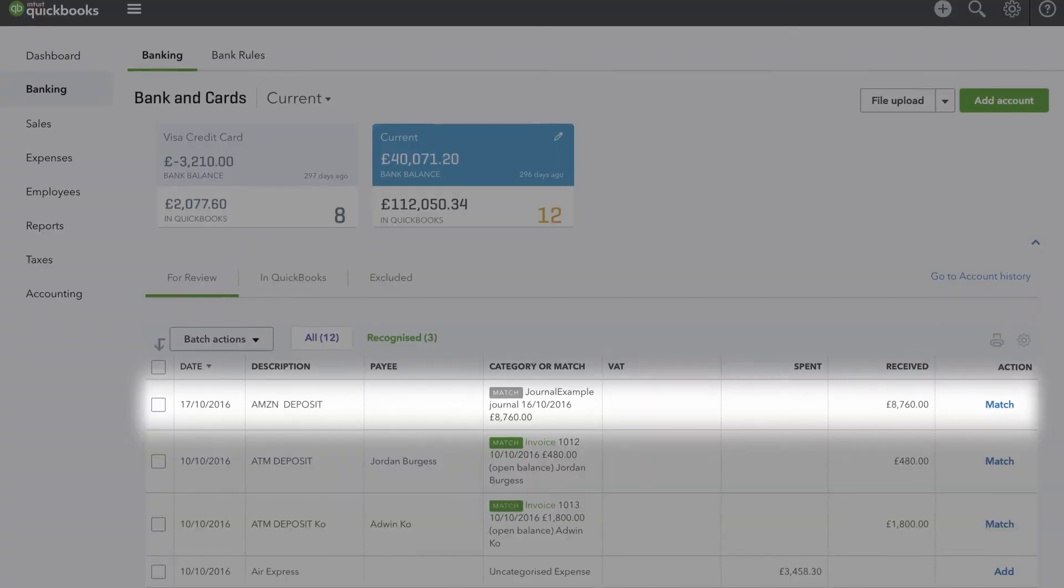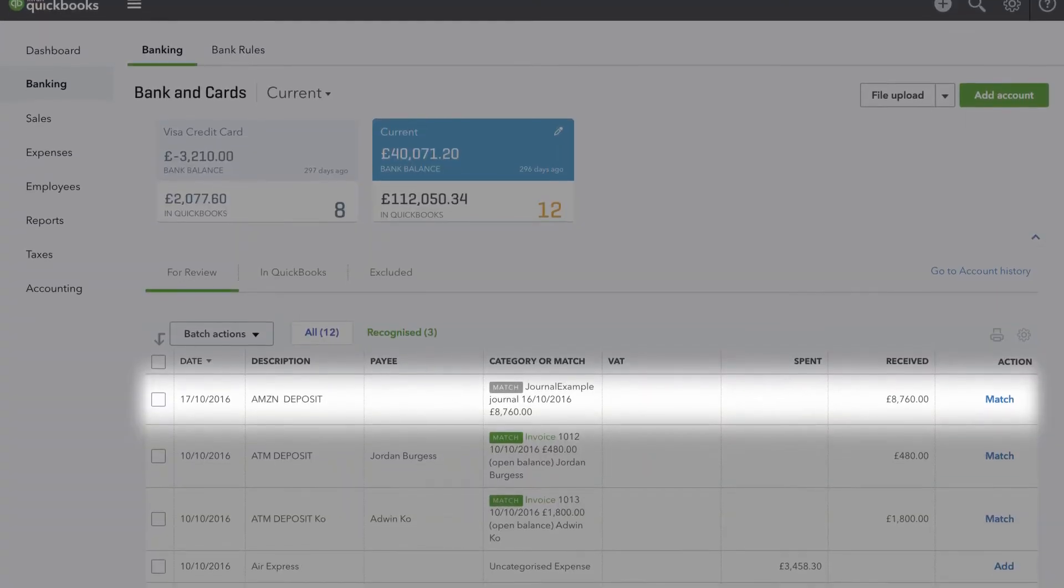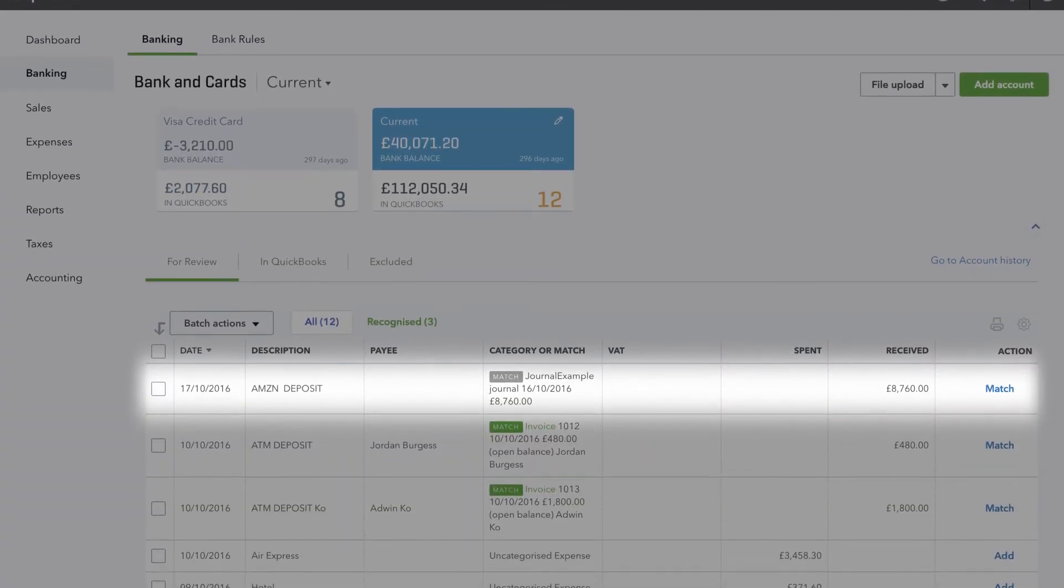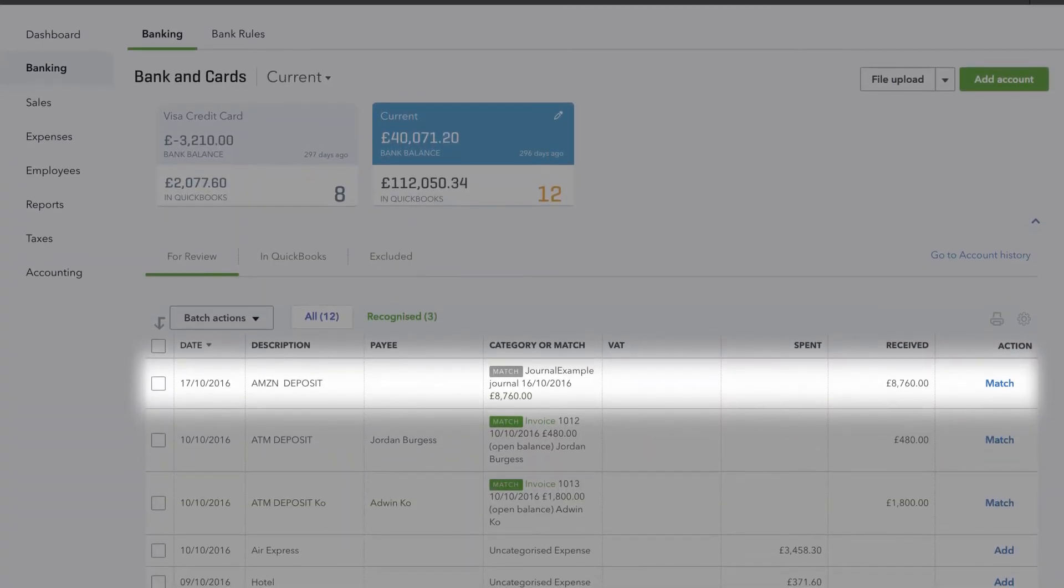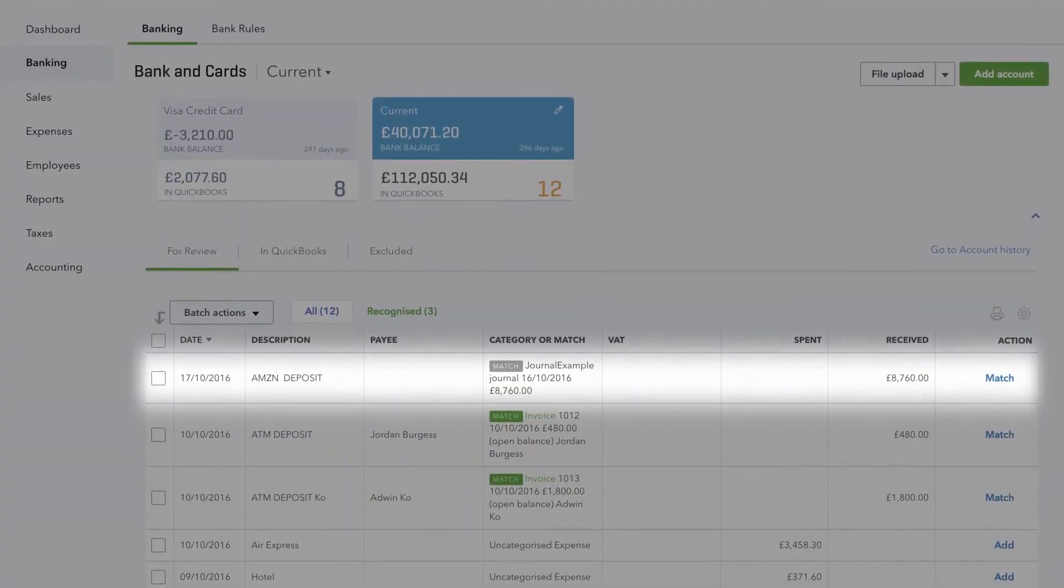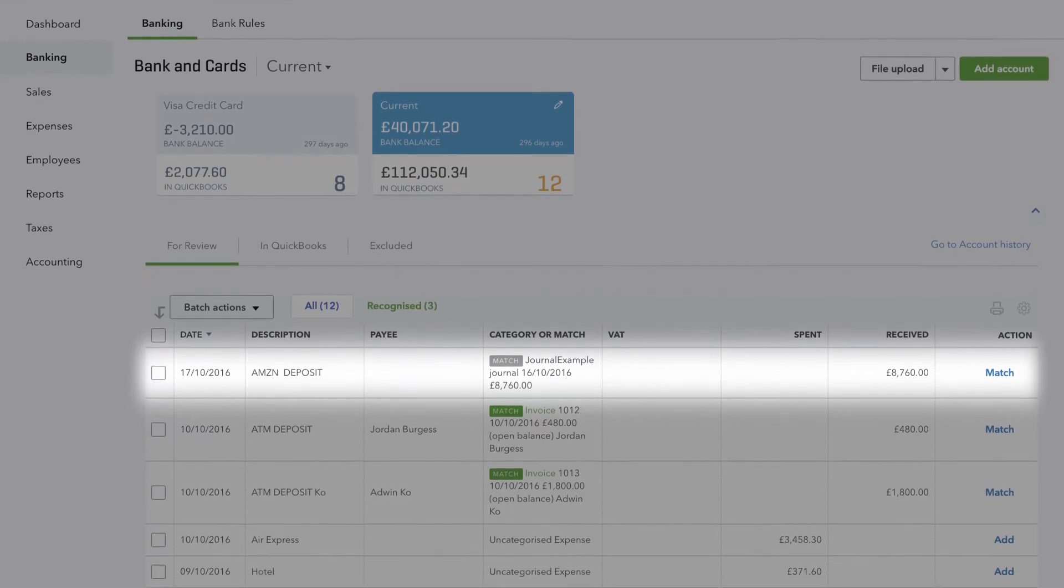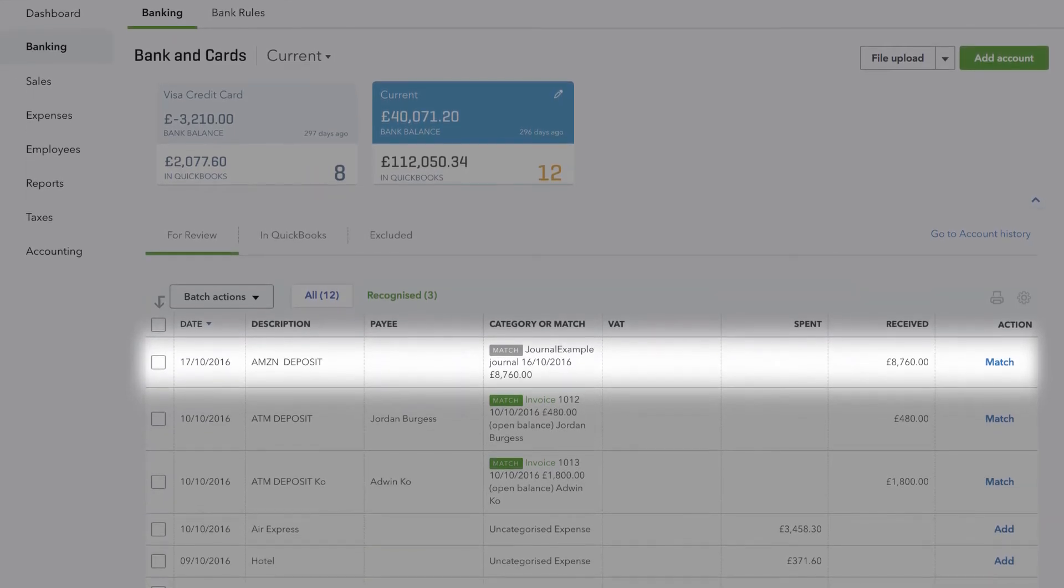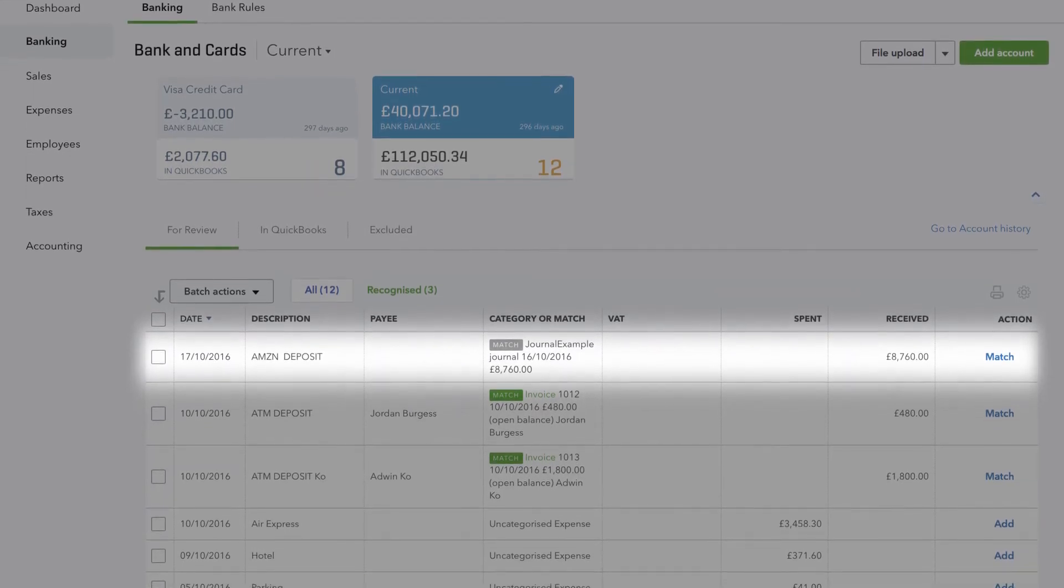The summary that A2X sends to your accounting system will reconcile against the bank deposit from Amazon. You can be 100% confident that the cash Amazon pays you has been accounted for.